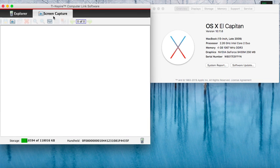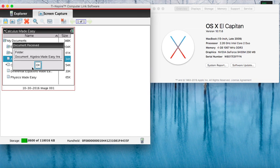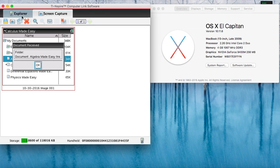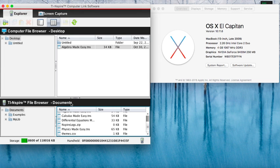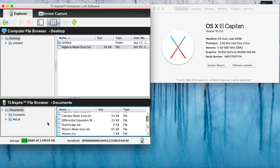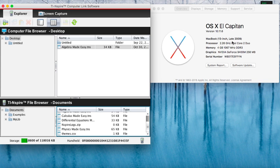I can even do a screen capture. See, it says here that the document Algebra Made Easy was received on my calculator. If this doesn't show on your computer, then please reboot your computer or try different USB ports. It will work with El Capitan. Thanks for watching.